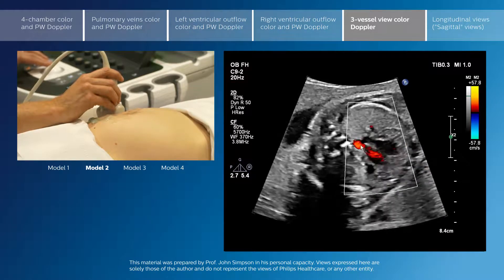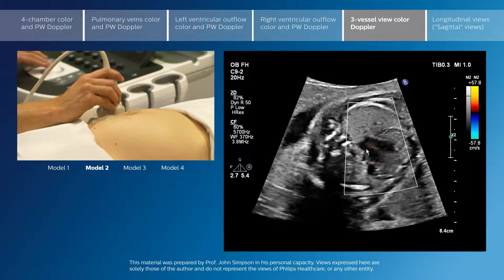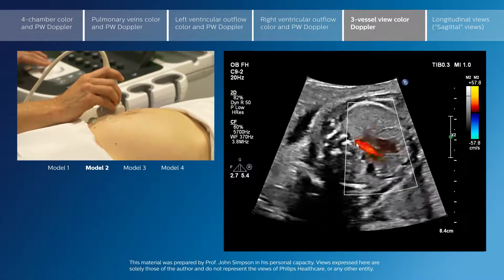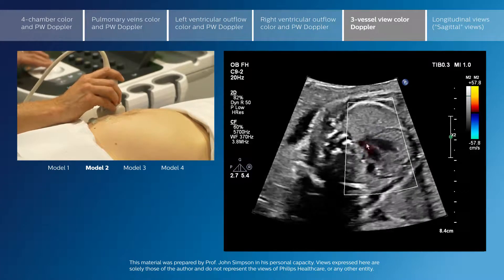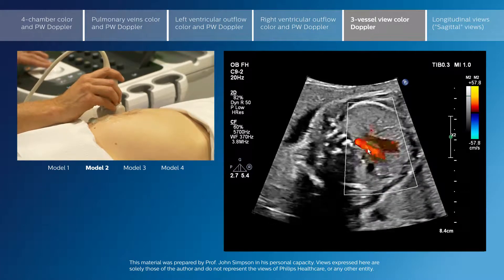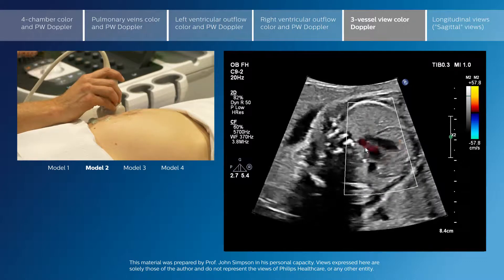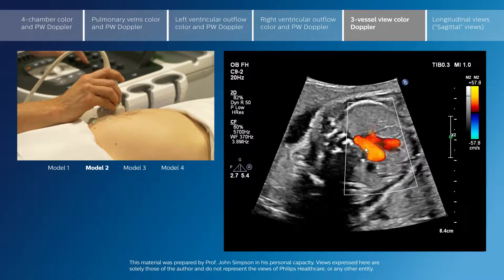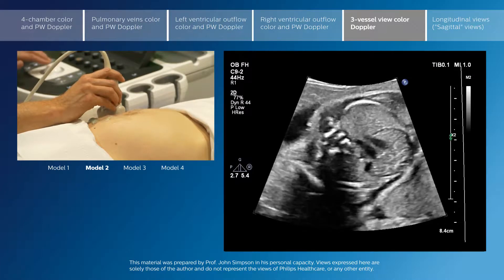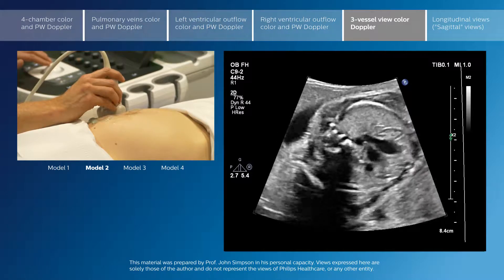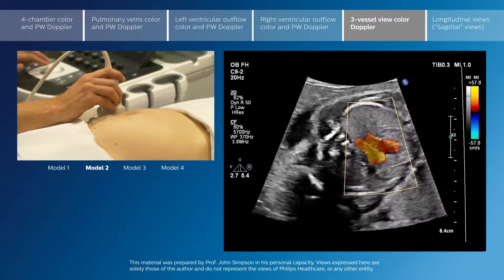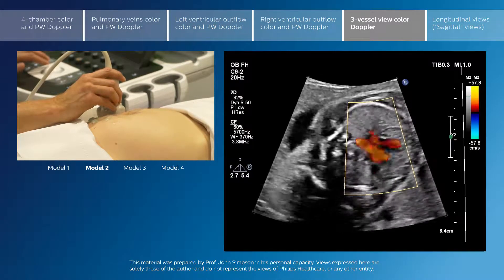These arteries should have the same colour flow — the flow should be going in the same direction. Any major asymmetry in the size of the vessels or difference in their colour flow direction can indicate an underlying cardiac defect.